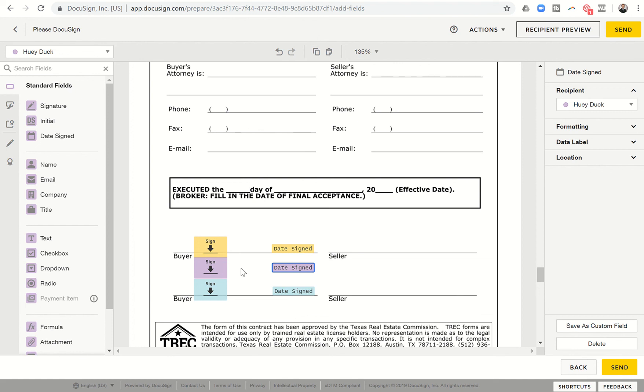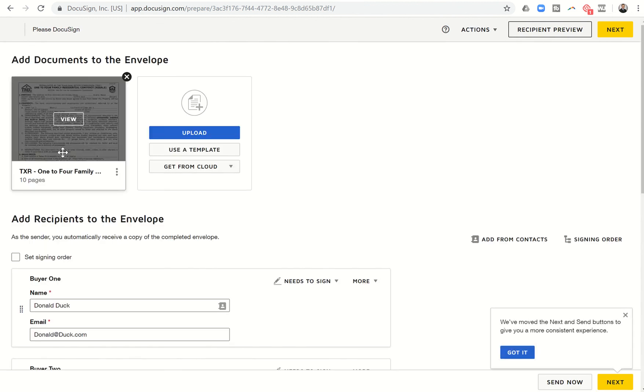It does take a little bit more work. But working with three buyers or three sellers, four buyers, four sellers, it's going to require a little bit more work either way. So just something we've got to do when we're working with large parties as compared to just one or two.